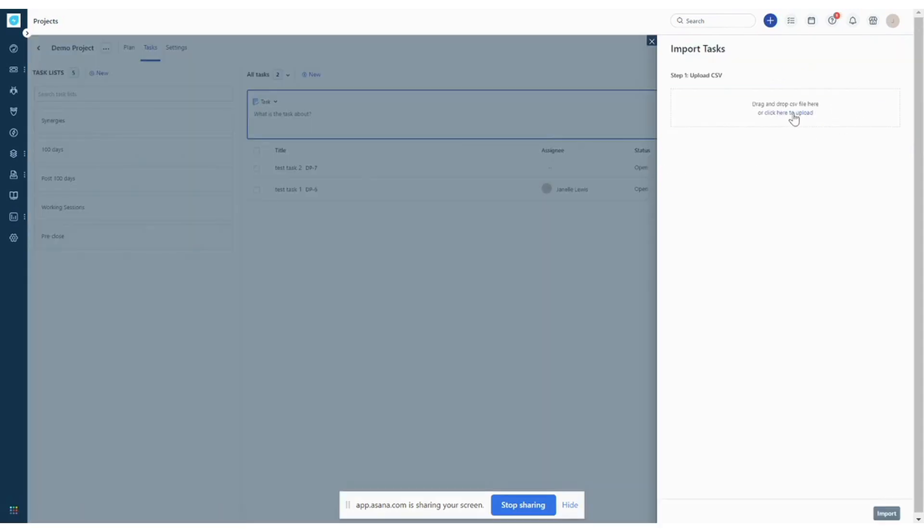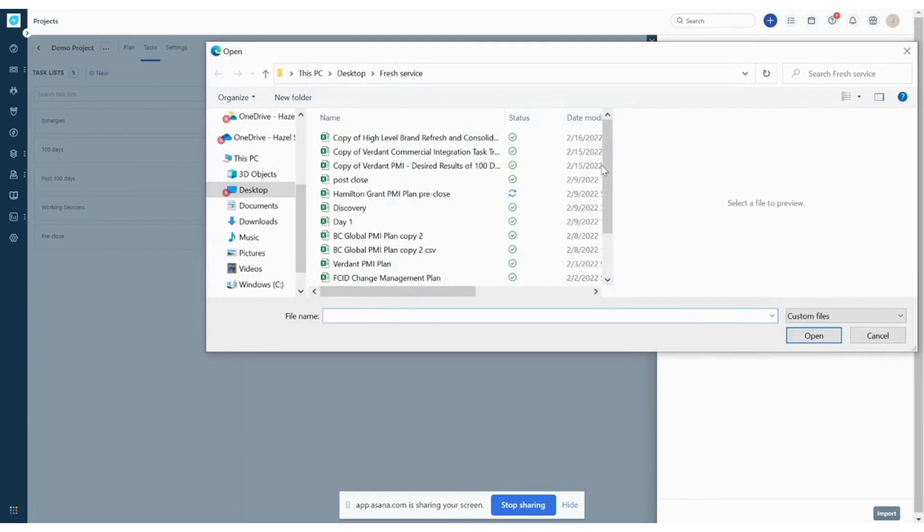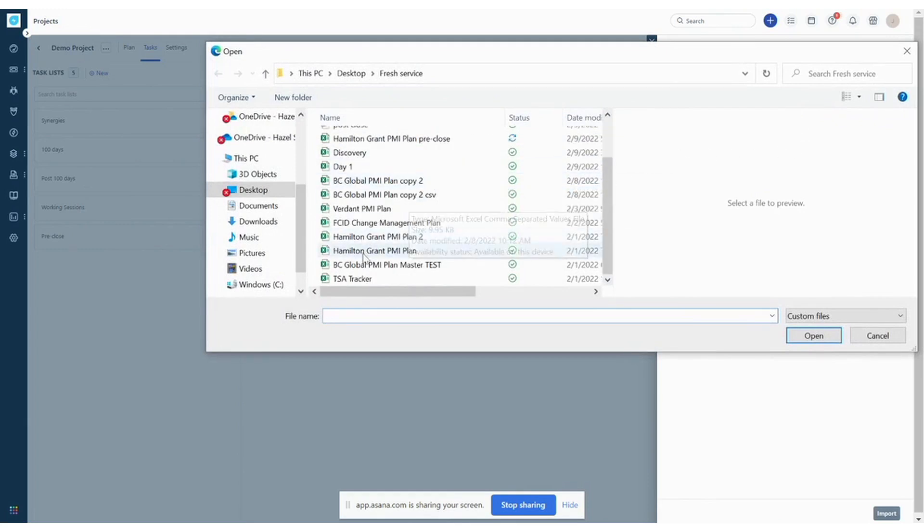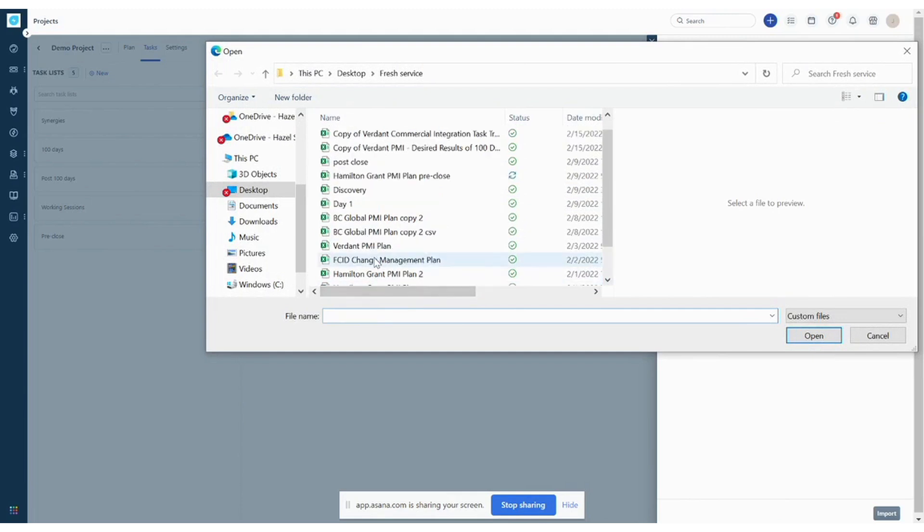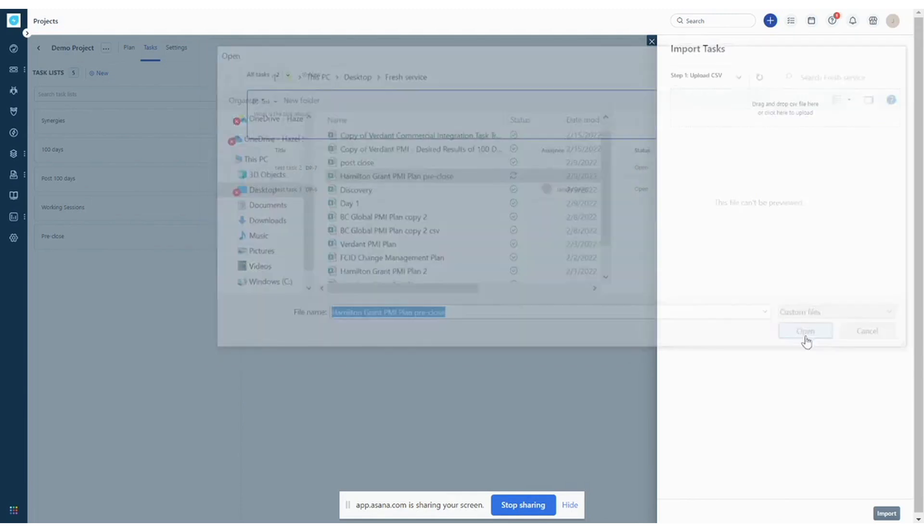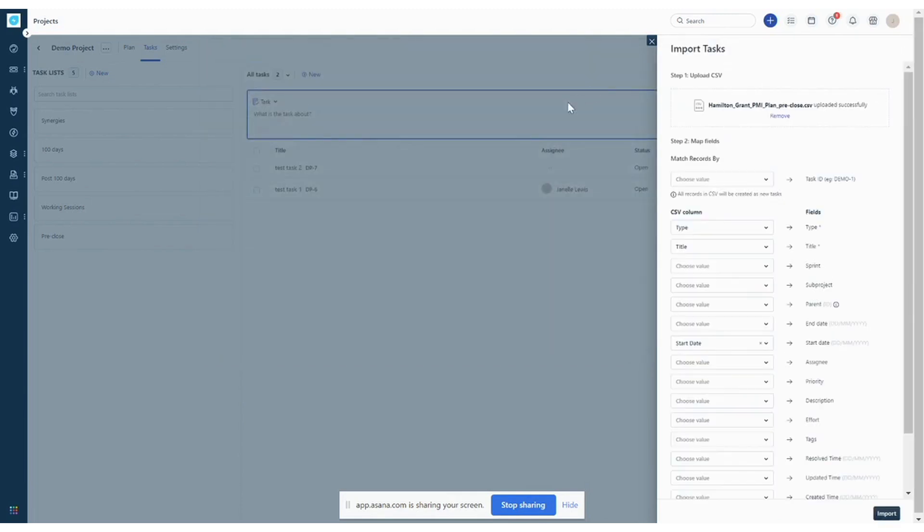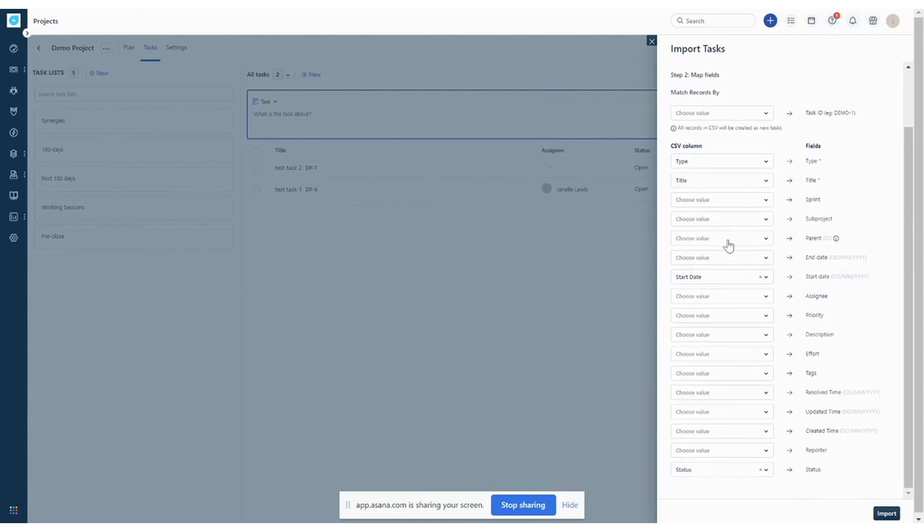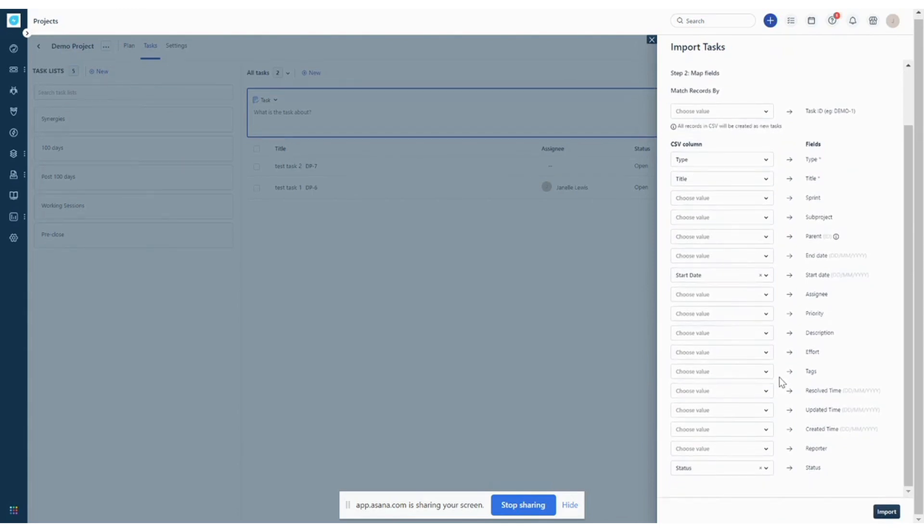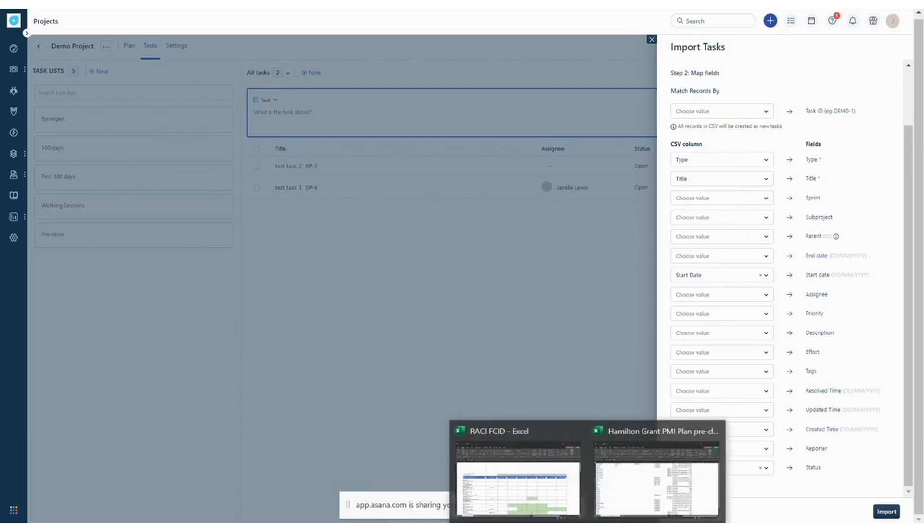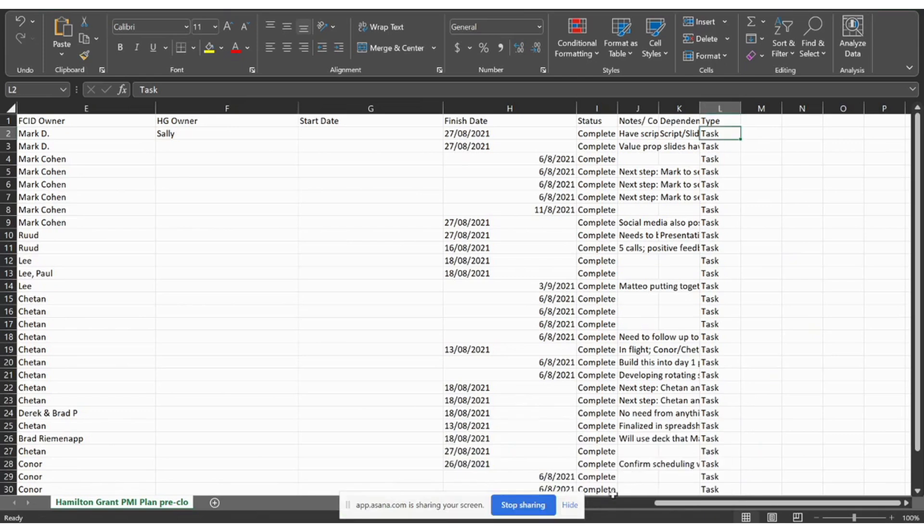And so here we can click here to upload or drag and drop our file. But let's choose a file that we want to use here. And then you'll see the fields that are going to be mapped over. So I want to show you on the opposite end what your Excel document should look like for it to properly map over. So if we go to that same Excel document, this is what it looks like.